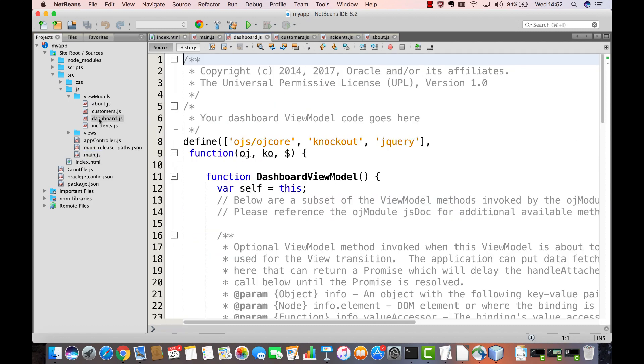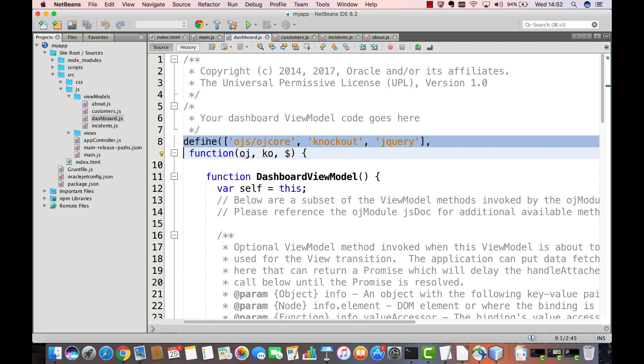Via the lazy loading strategy that RequireJS provides, only the modules that you specify in a DefineBlock are loaded by that specific module.